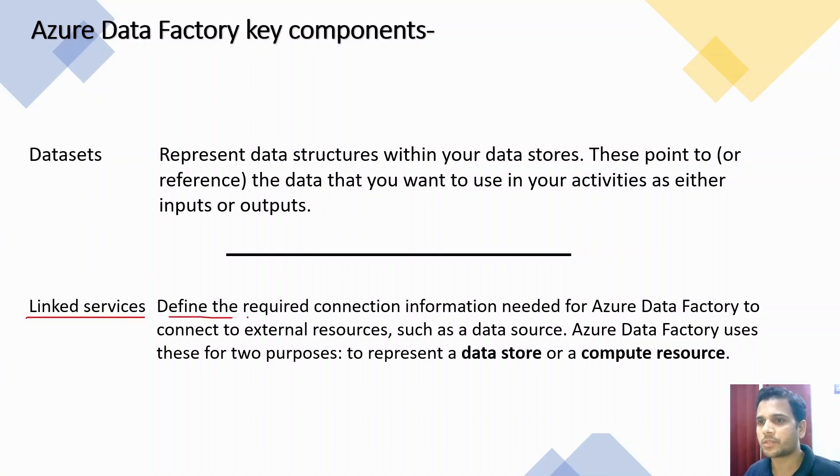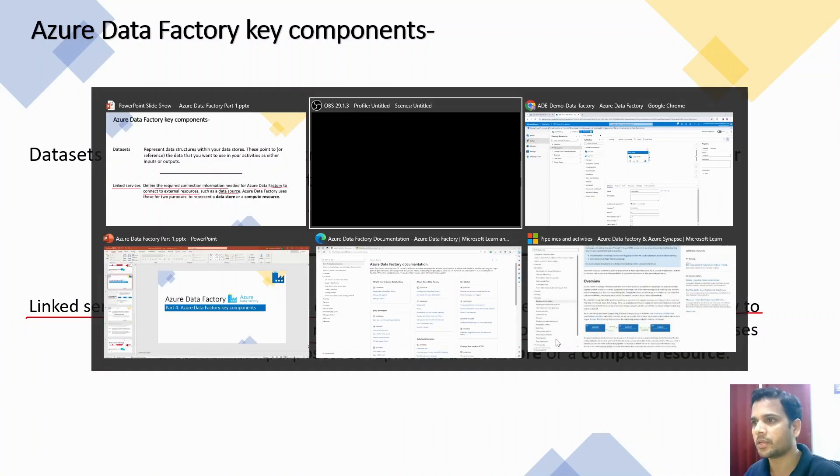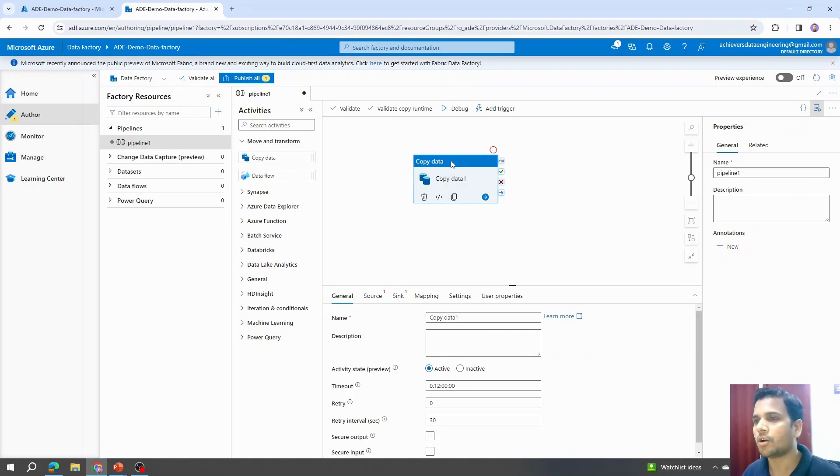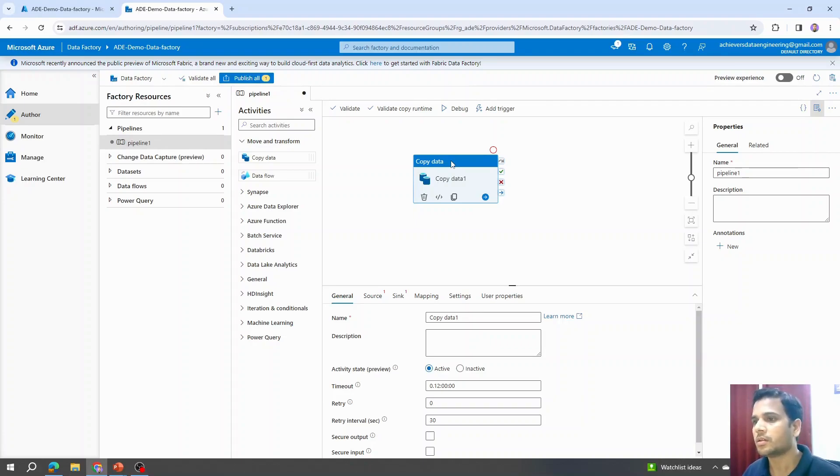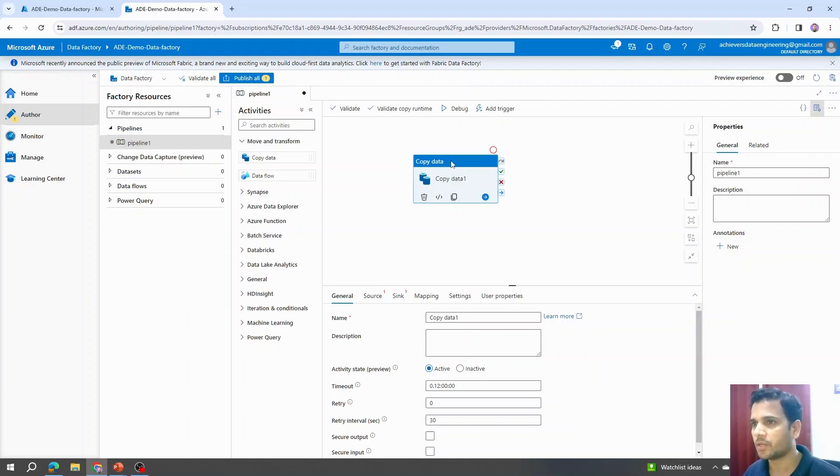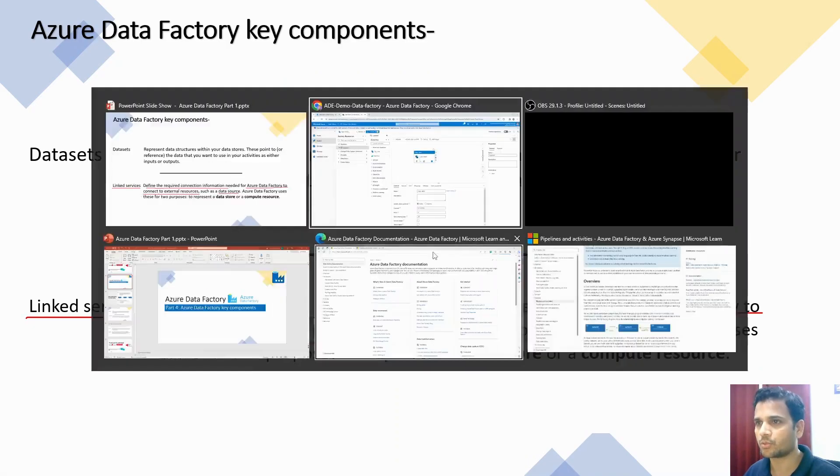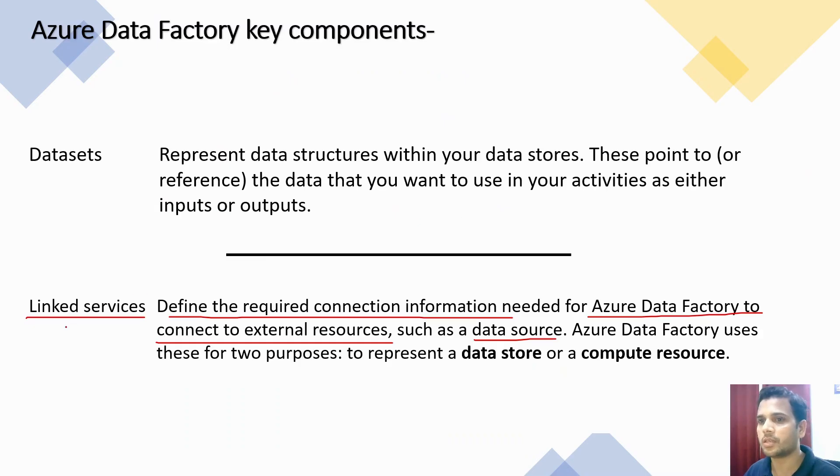Linked services define the required connection information needed for Azure Data Factory to connect to external resources such as data sources. For example, in this copy activity, we are going to copy data from blob storage or from a SQL Server SQL database to some other location. In order to configure this activity, we have to provide the SQL Server or SQL database connection details to Azure Data Factory. Those connection details are provided in form of linked services. We'll go step by step and create our linked services and see how we can pass the connection details.